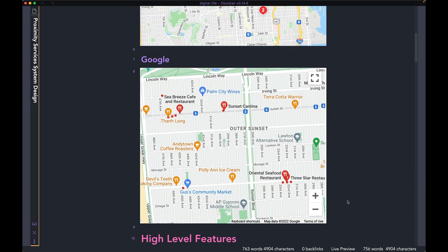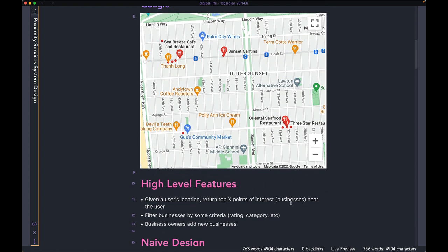Similarly, here I have a Google search where if you search for a particular business, Google knows your current location and it's going to display a few of the local businesses around the user. The high-level features we're going to keep in mind when designing the app is primarily knowing a user's location and returning the top X points of interest near the user. In our case, the points of interest are local businesses, but you can easily use the same system for any other kind of points of interest.